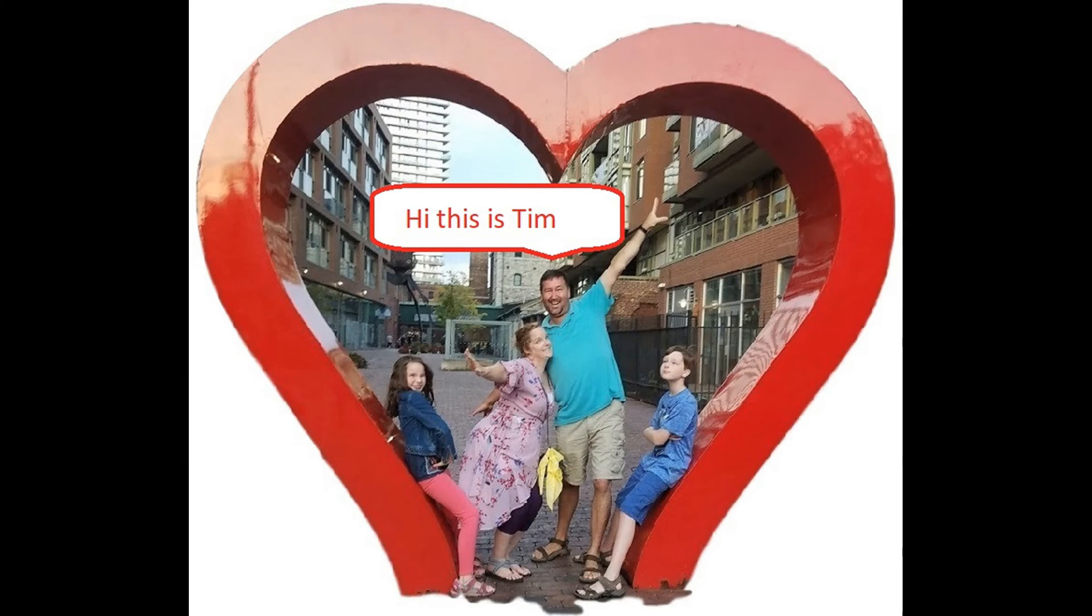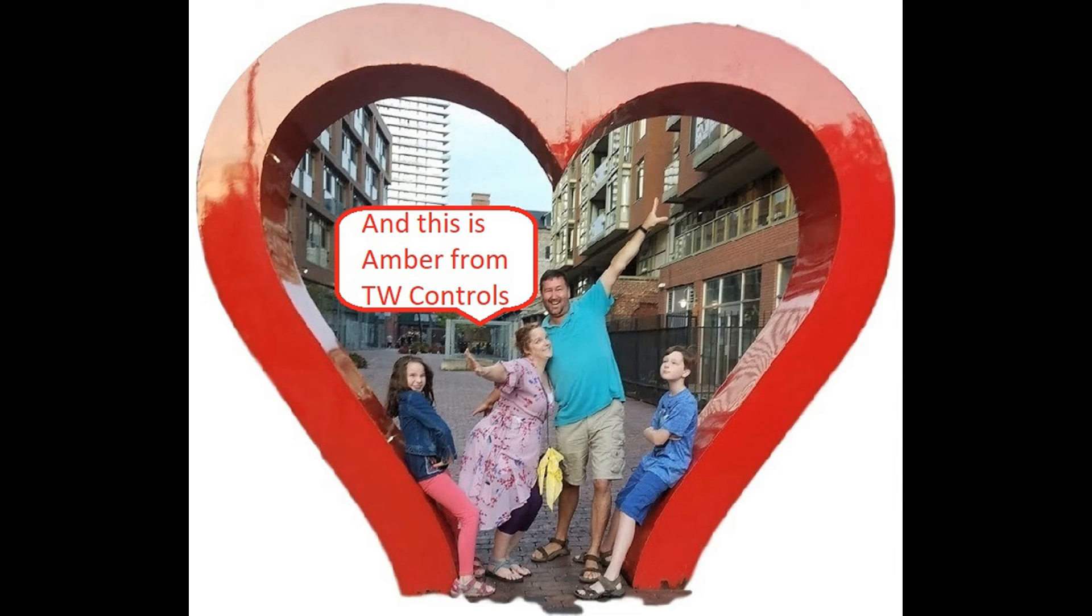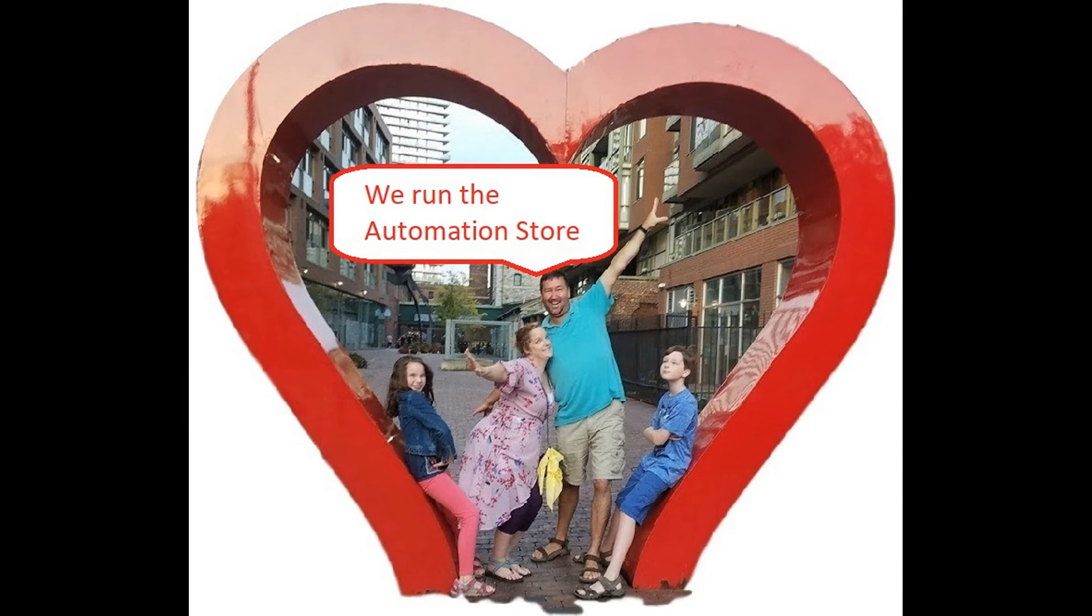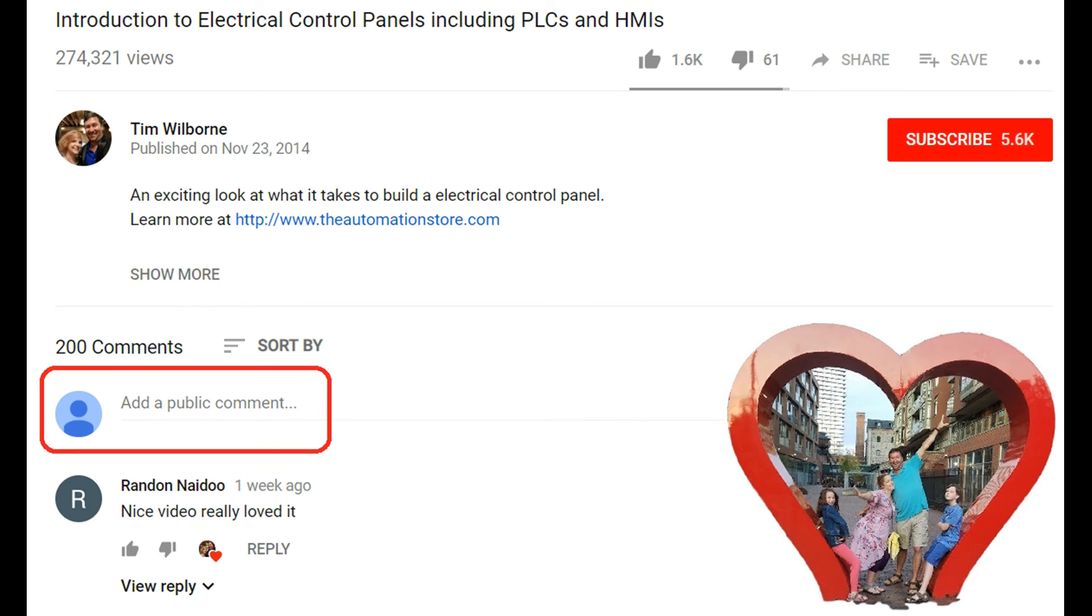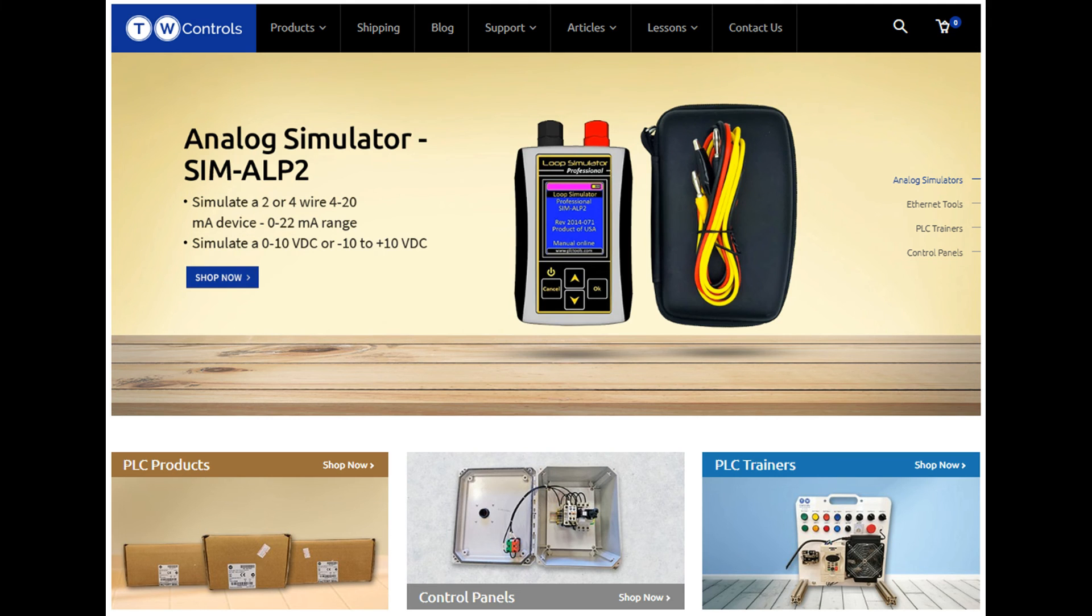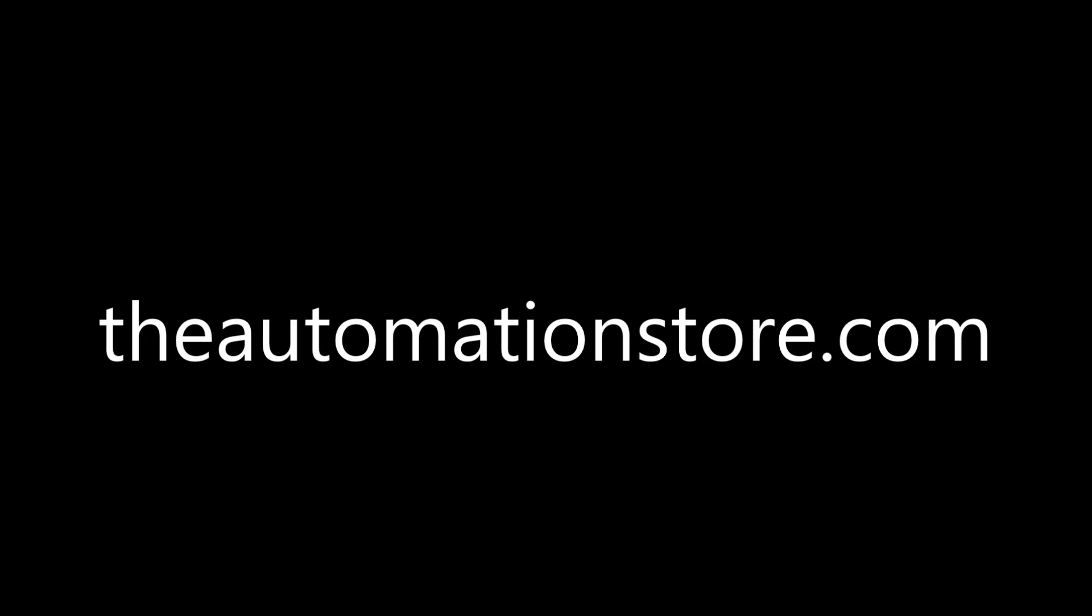You got this! Hi, this is Tim. And this is Amber of TW Controls. We run the Automation Store. Be sure to subscribe for more great videos and like this video and comment on what you would like to see next. Visit our website where we offer a full line of PLCs, simulators, control panels, and PLC trainers, and more!